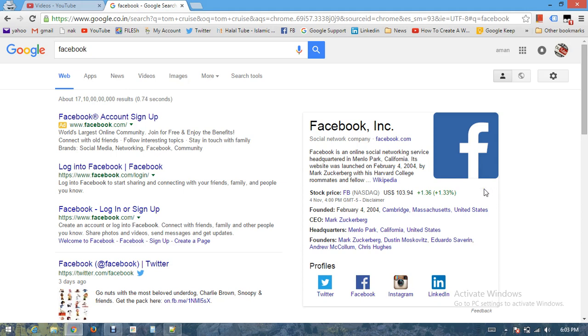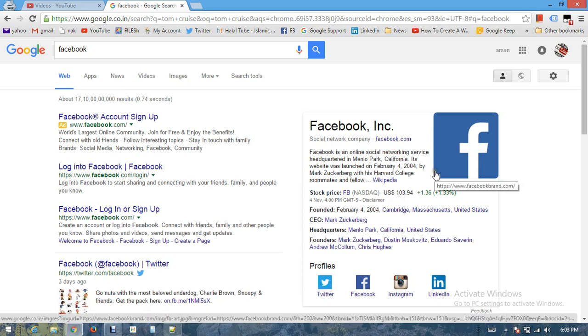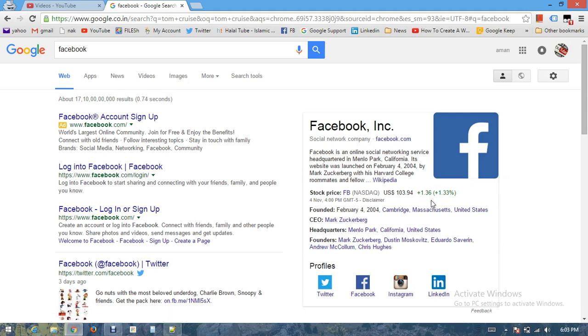If you can see, it also includes the stock price of Facebook which is not coming from Wikipedia but coming from a stock price website. So Google is intelligent enough to capture data from different websites.